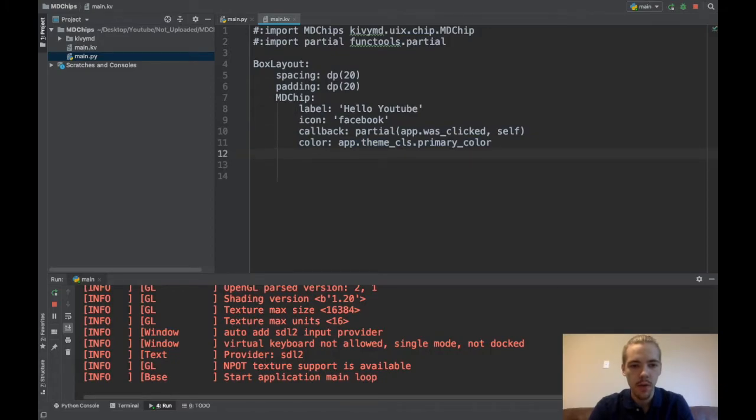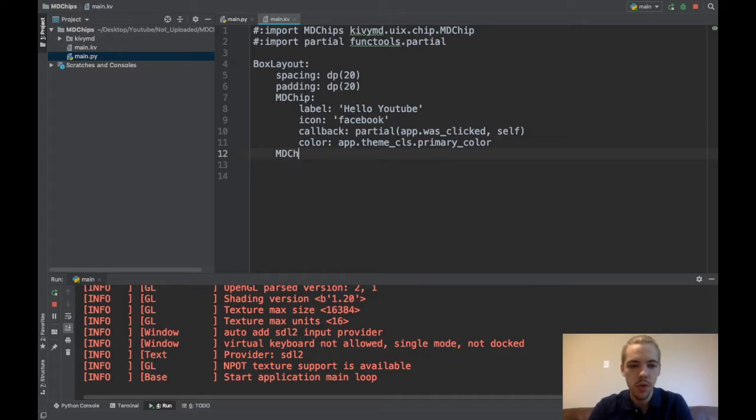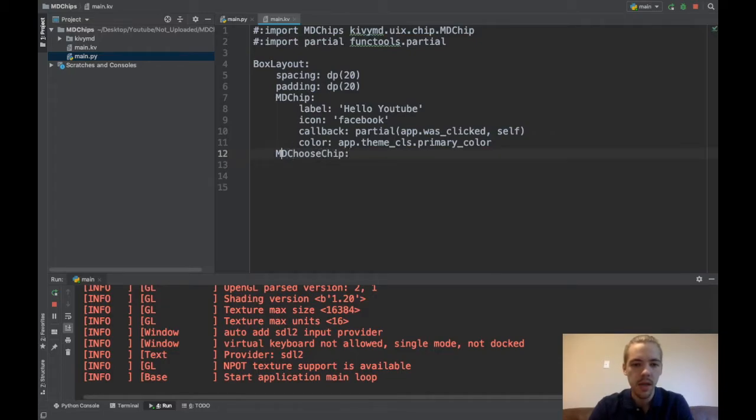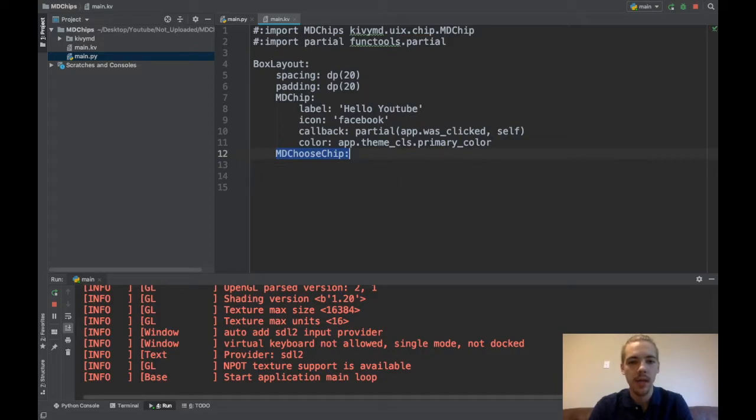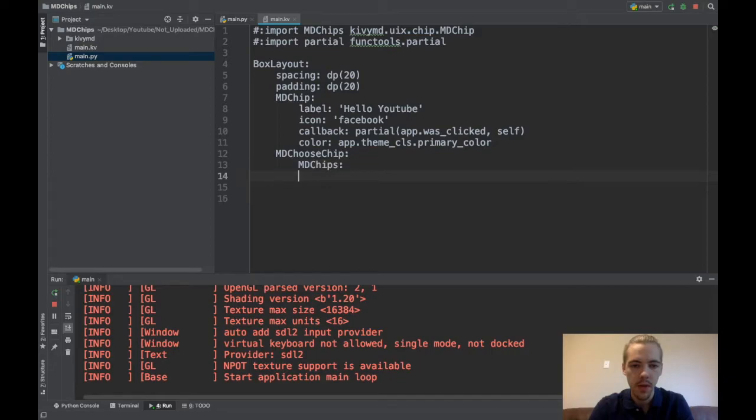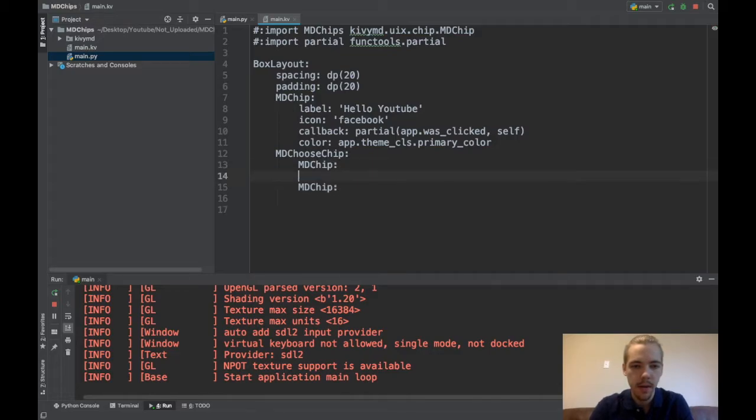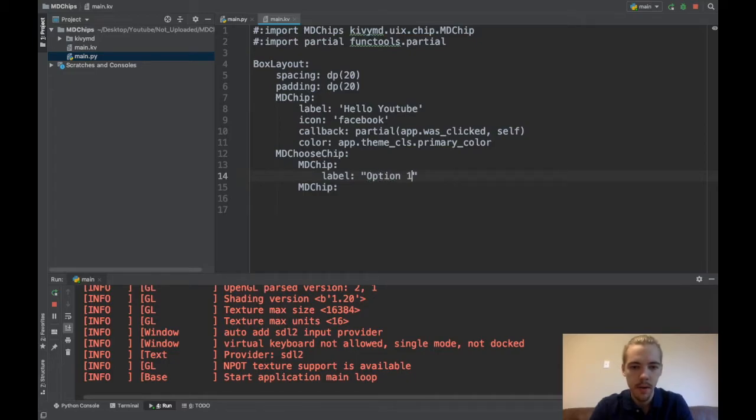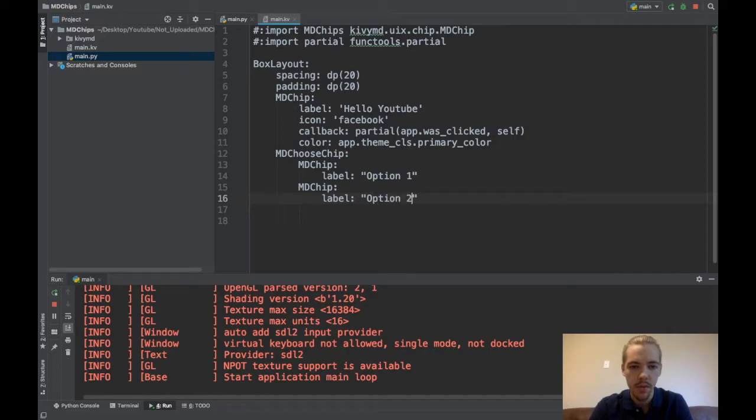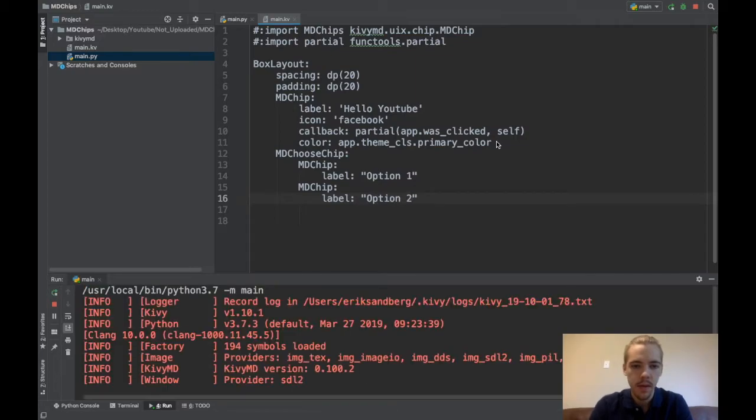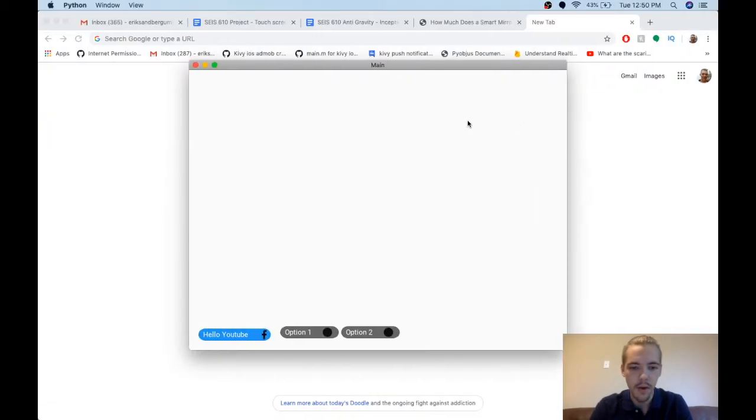Now let's work with selecting multiple chips. So to do this, we're going to do MDChooseChip and this is a new widget, which basically is like a container for several MD chips under it. Okay, so we'll just put in a couple of MD chips here. And maybe label will be option one and this label would be option two. So if I run it, here you see option one and option two and they're automatically, there's this like selected color when you click one.